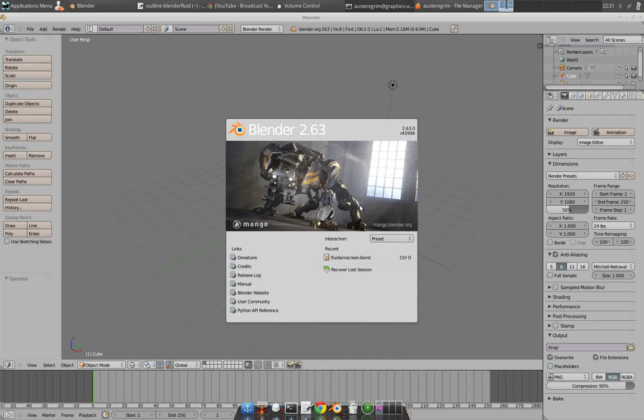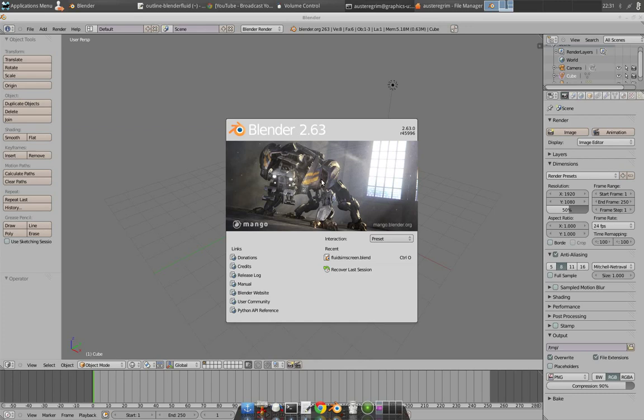All right, this is a tutorial on Blender Physics Fluid Simulation. My last tutorial I did I thought was pretty good, but apparently the audio was really messed up. So I'm redoing this, and hopefully I can go through it all over again and give you a good tutorial here.